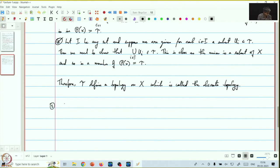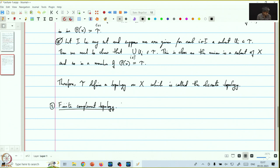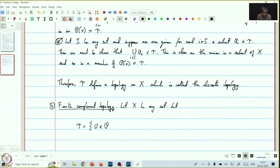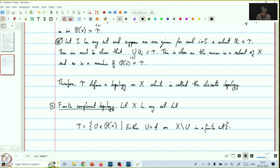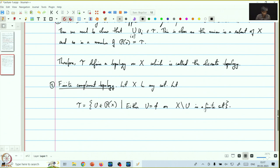This is a little bit more interesting and is called the finite complement topology. Here, once again, x is a set. Let tau be those subsets u of x such that either u is empty, or x minus u is a finite set. For this tau, let us check that it satisfies the three defining conditions for a topology.